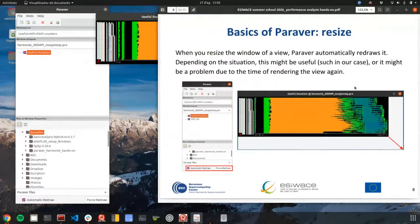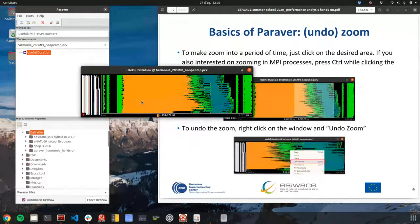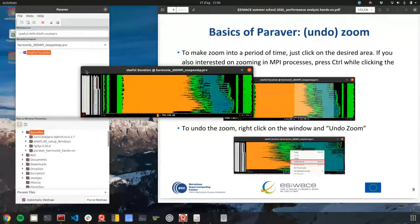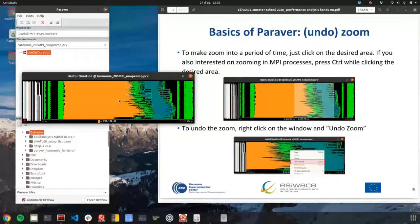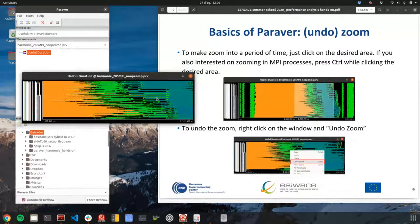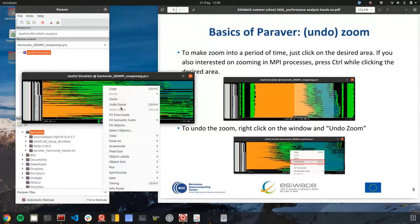Another very important feature is zoom. Here we have a Harmony time step from the very beginning to the end, where we have four different phases: the grid point part, the spectral part, and the grid point computations. Maybe we are interested only in a specific part, so with the mouse you can select an area you are interested in, click, and zoom into that area. You can do this as many times as you want. You can also undo the zoom by right-clicking on the window and selecting undo zoom.